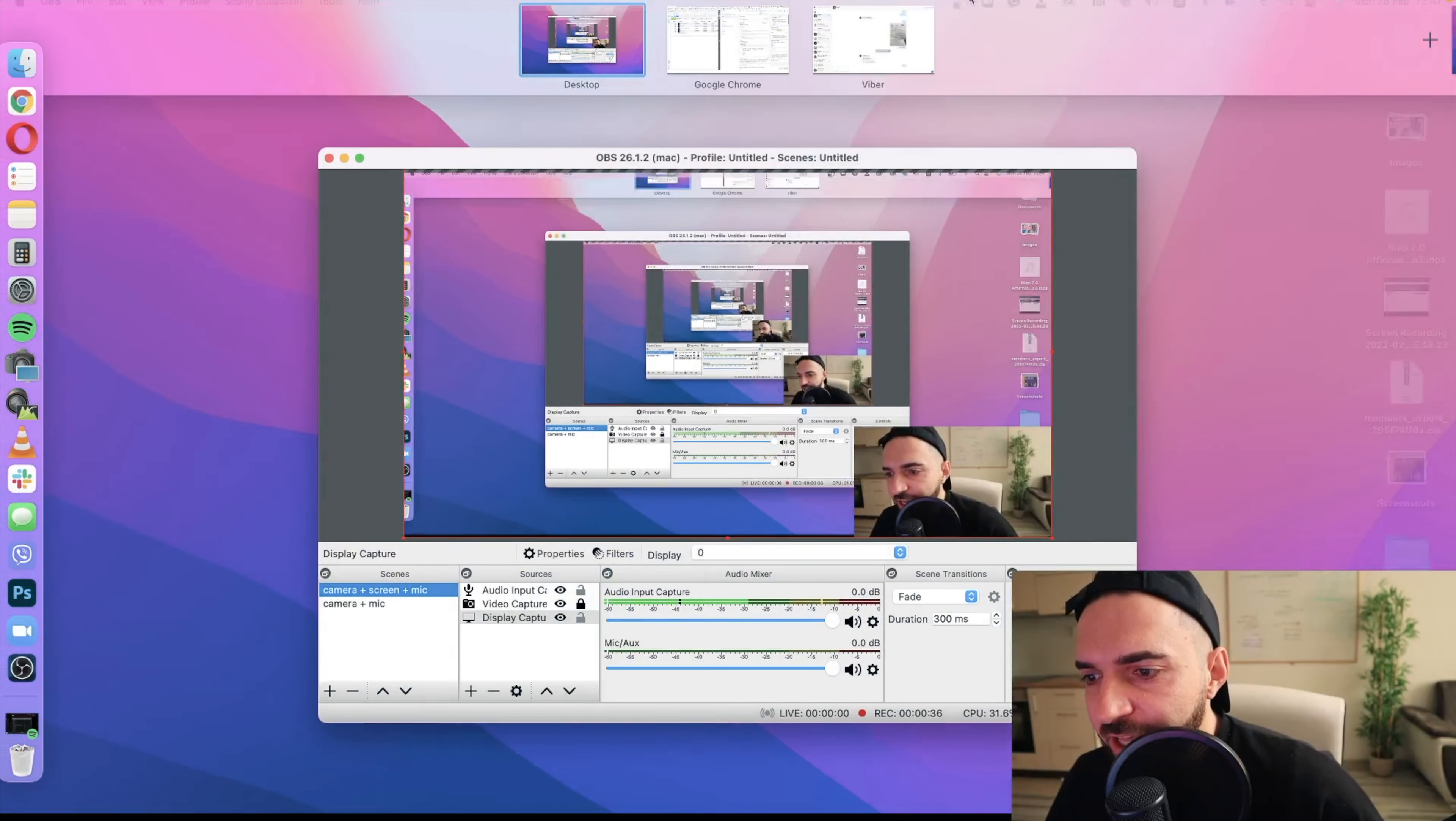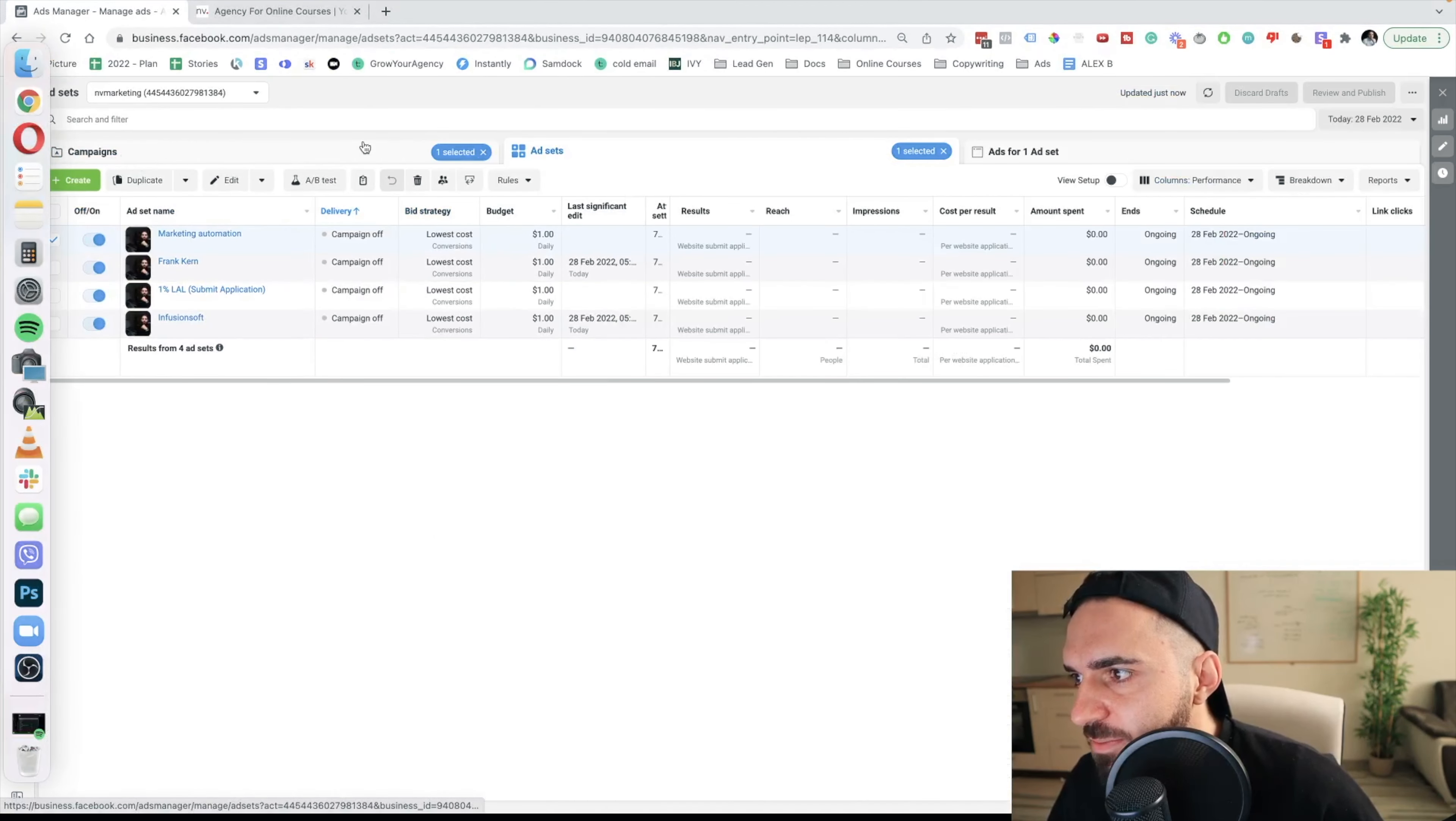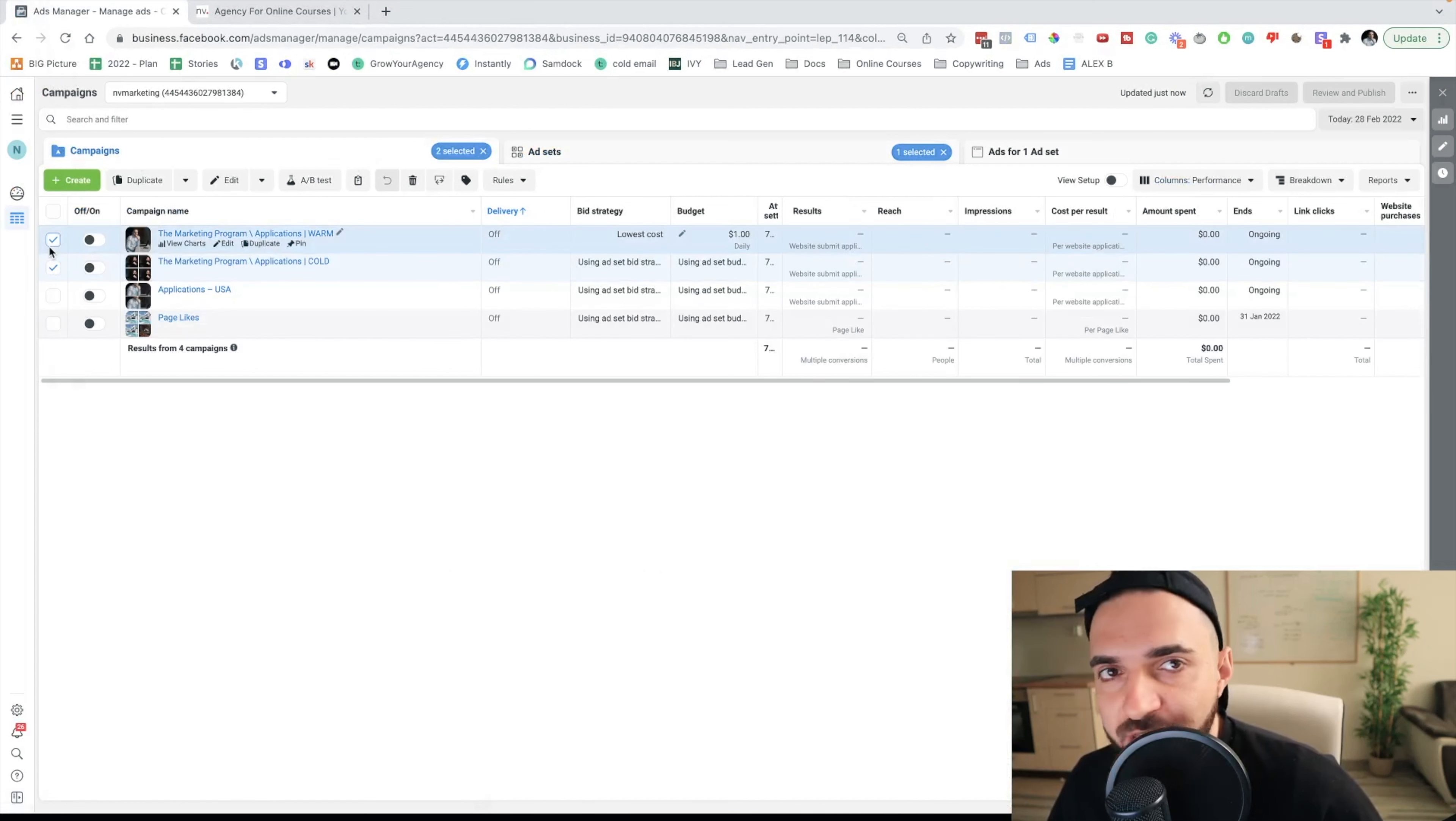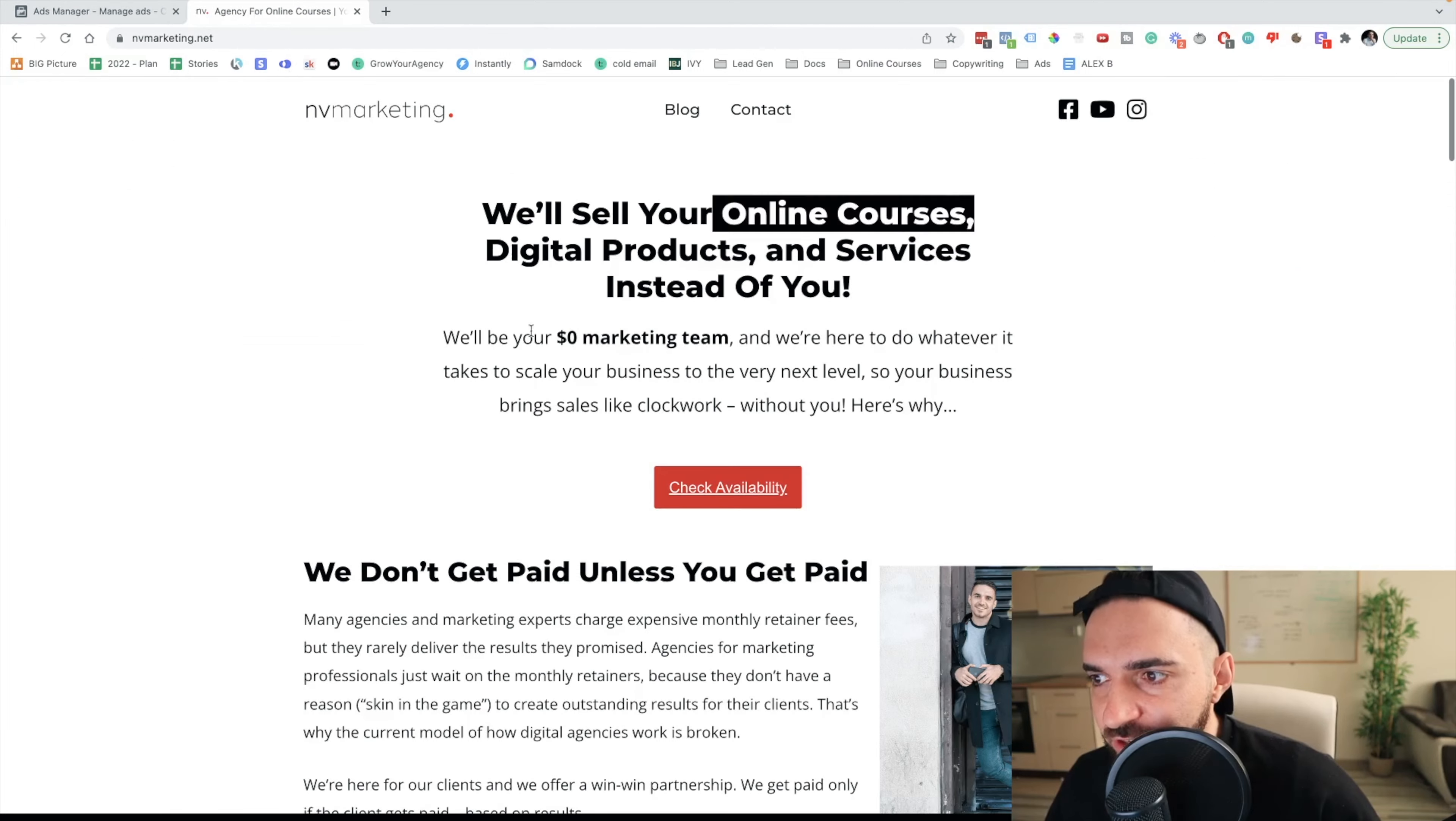So I'm gonna take you inside my computer and show you how I would set up the Facebook ads campaigns. Right now we're inside, I'm gonna open my business manager, and as you can see I have two types of campaigns: a cold campaign and a warm campaign, and those campaigns are sending the traffic to my landing page.